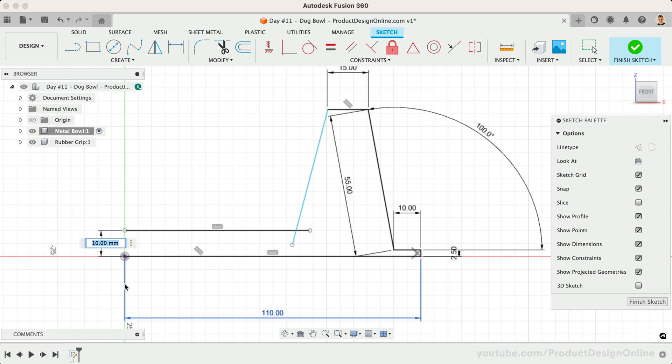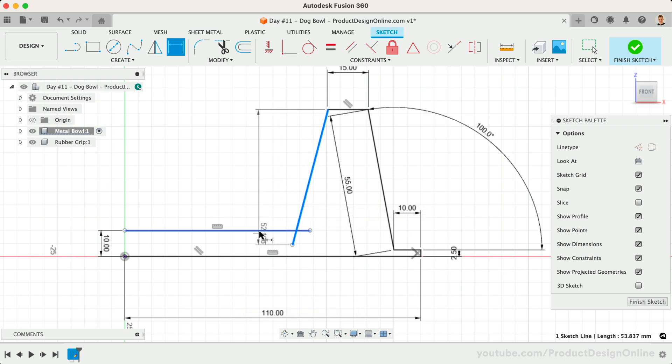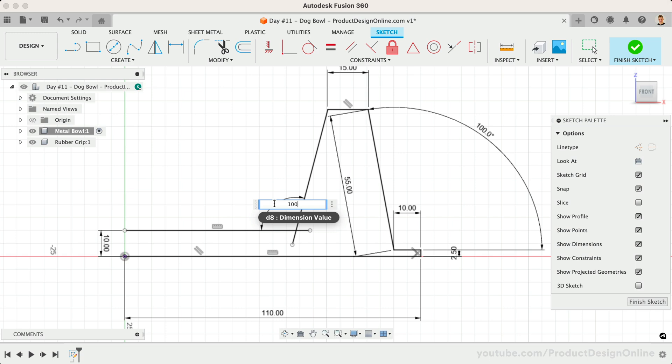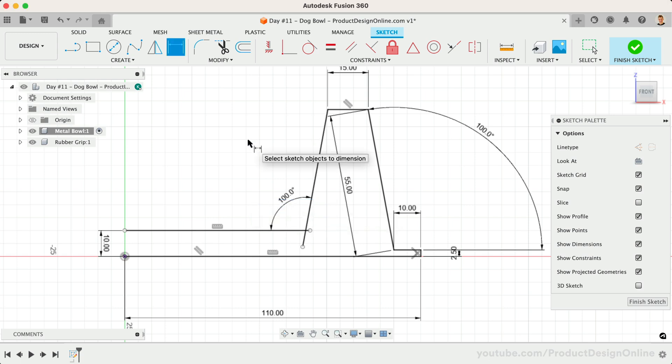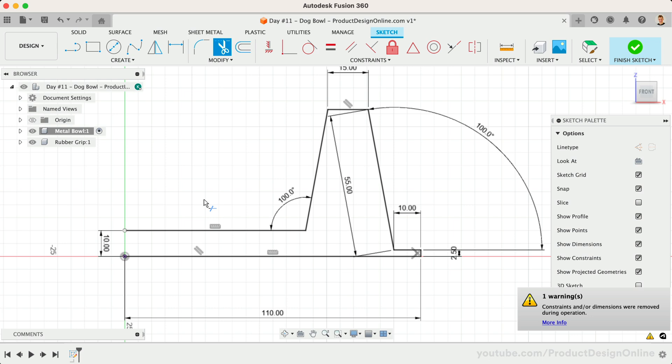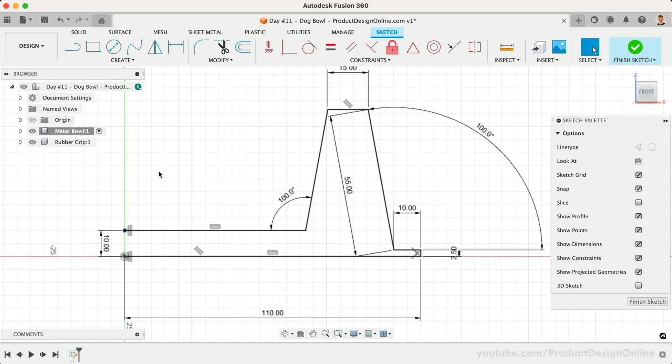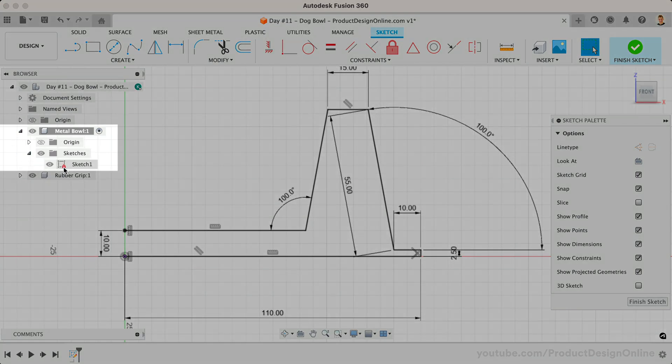Notice our sketch is not yet fully defined, as we have blue sketch geometry. We'll need to add another 100 degree dimension between these angles. We'll also need to add a vertical constraint to the endpoint of our line and the origin point. This ensures that our endpoint cannot move around. Our sketch is now fully defined, and we can double-check by finding the red lock icon.